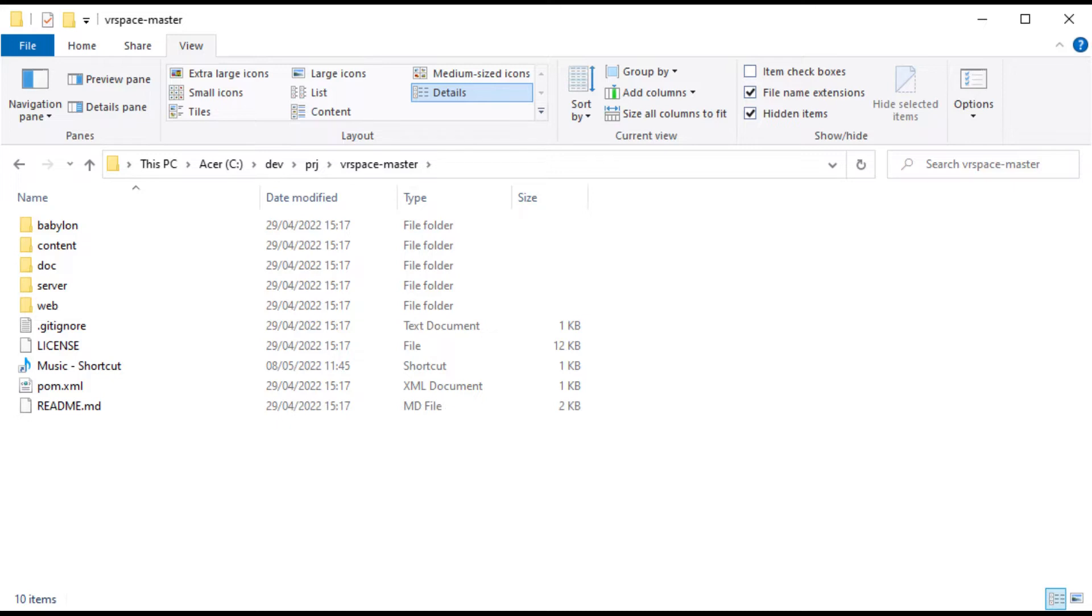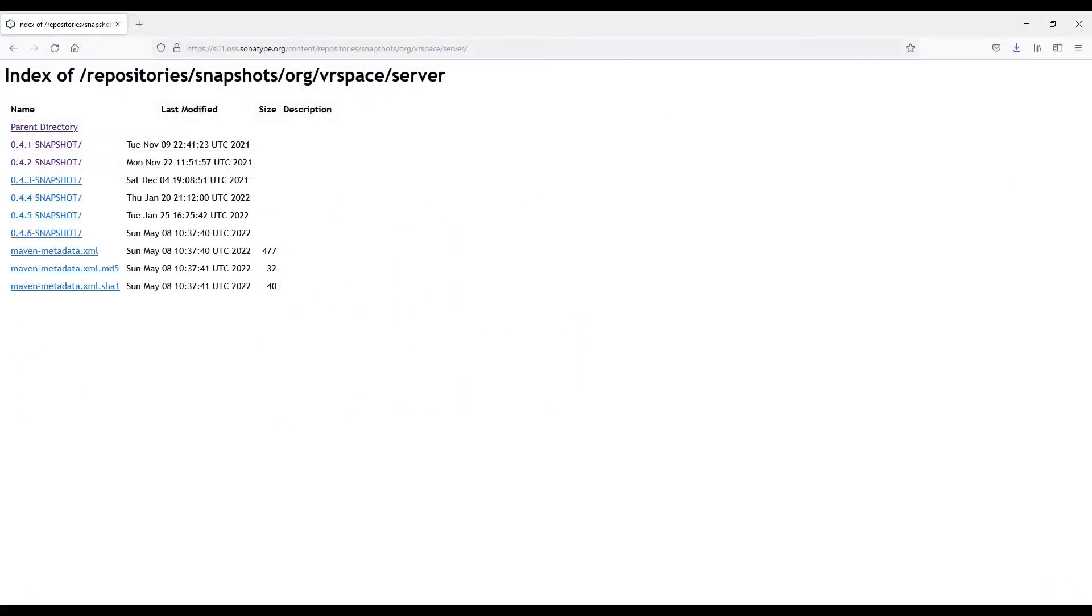Content is all 3D models, textures, icons, backgrounds, and so on. Some documents, complete server source, and VRspace.org website. You can either build a server or download the latest build from Sonatype. It's in the readme. Anyway, just click and download.